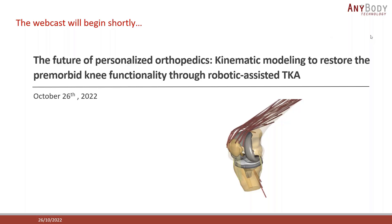Hello everyone and welcome to today's webinar. Today's webinar is titled The Future of Personalized Orthopedics: Kinematic Modeling to Restore the Pre-Morbid Knee Functionality Through Robot-Assisted TKA.